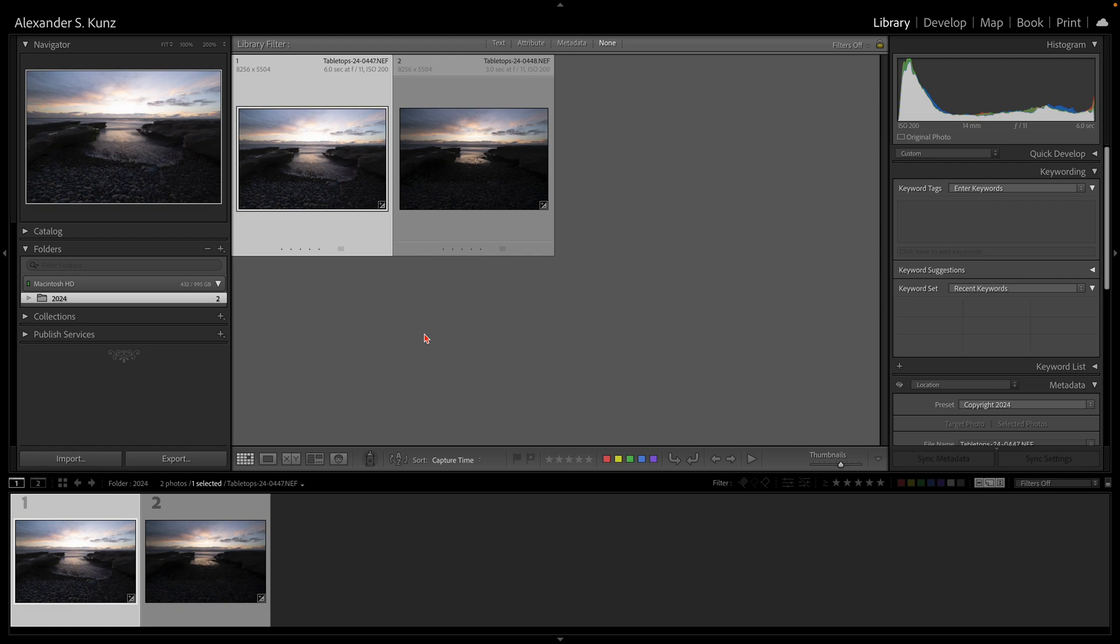Hello, this is Alex with a short Lightroom video. It's been quite a while since I recorded one of these.